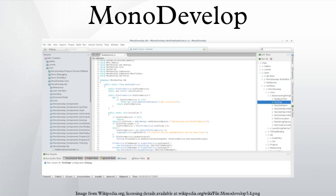MonoDevelop can be used on Windows, OS X, and Linux. The first two have been officially supported since version 2.2.